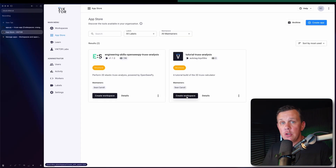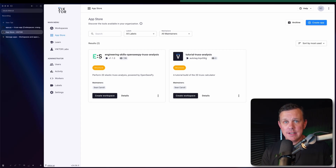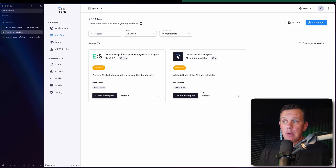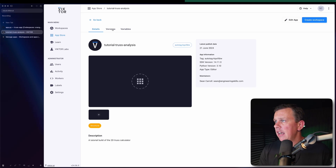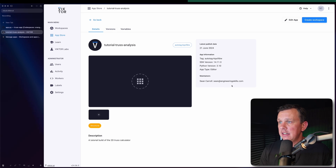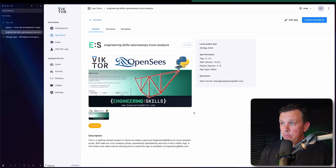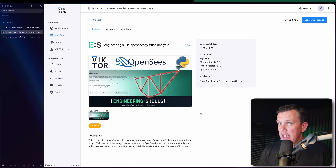Back in the app store after refreshing, we now have the option to create a workspace from this app. This app is the underlying entity that all workspaces for this calculator are built from. We can click on 'Details' to see the version history, edit details, and look at the metadata. For comparison, the previously published app has a description and additional metadata already filled in.